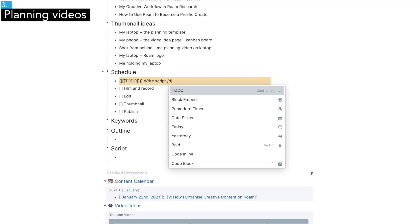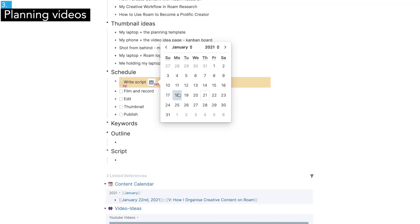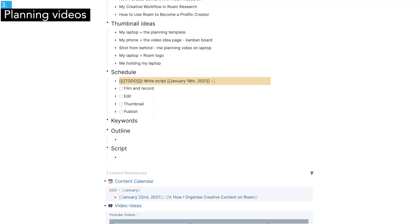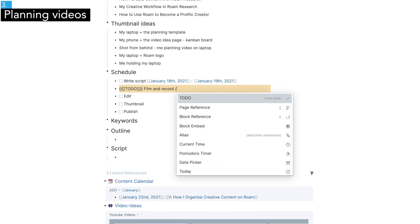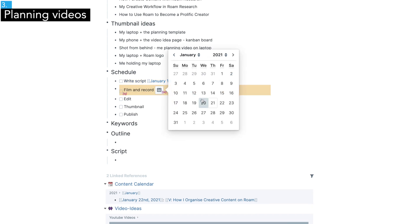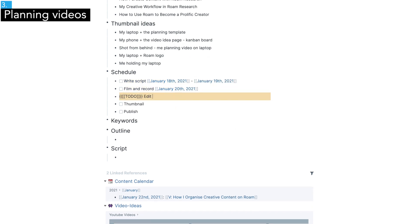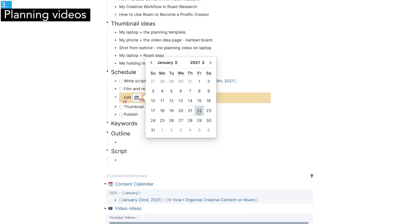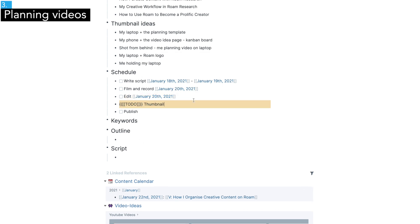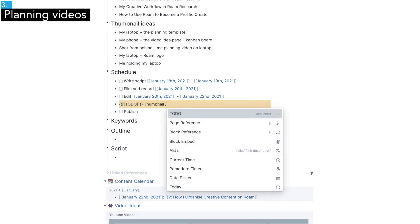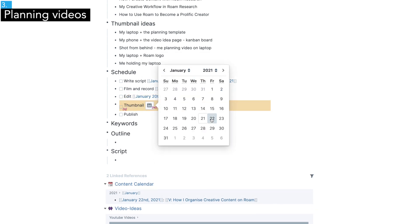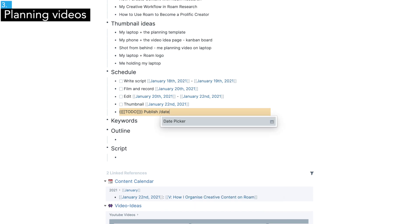Now, when this is done, I made a rough schedule until I publish the video. Usually, I spend Monday and Tuesday for writing and planning, Wednesday for filming and recording, Thursday and Friday for editing and publishing.